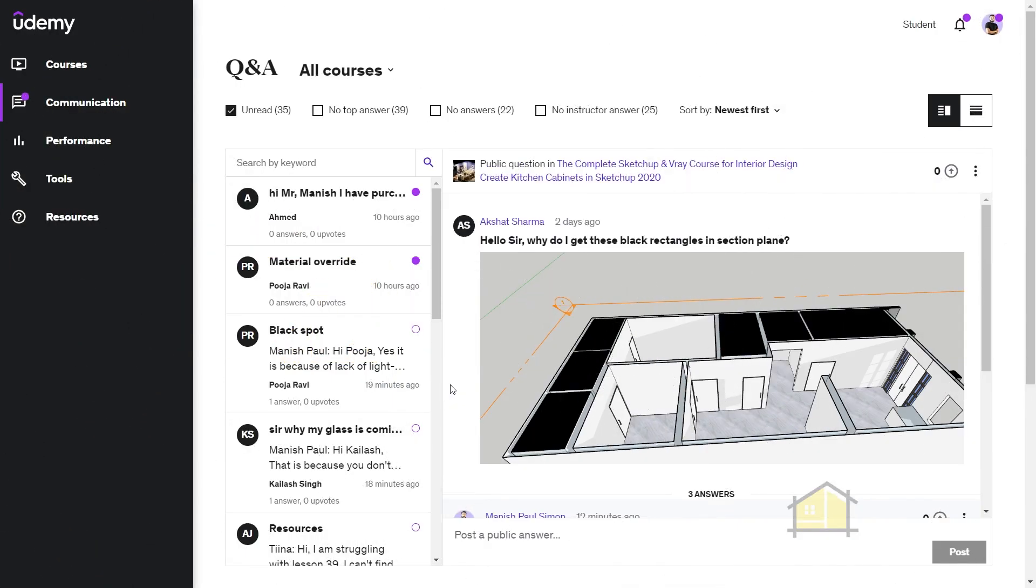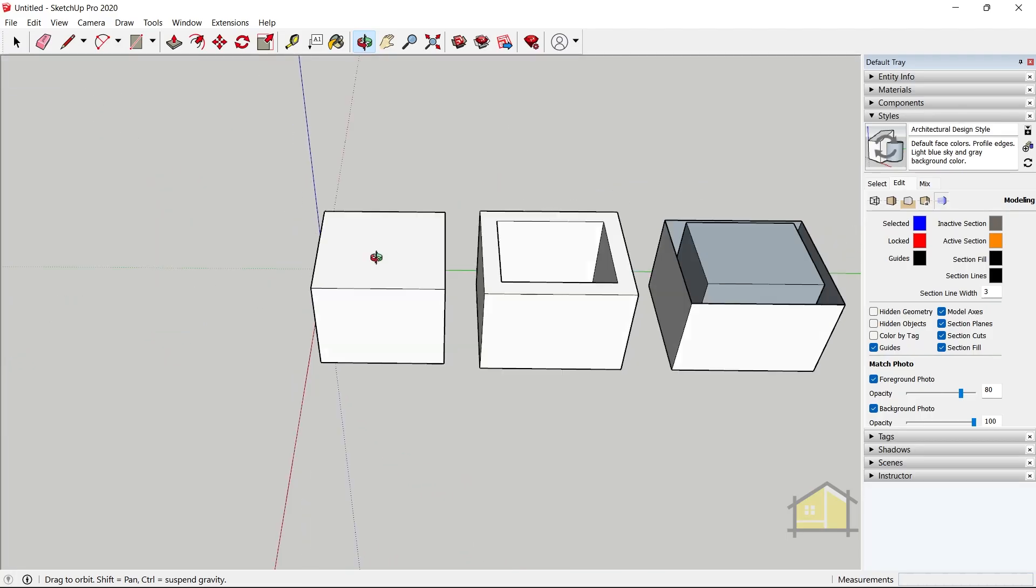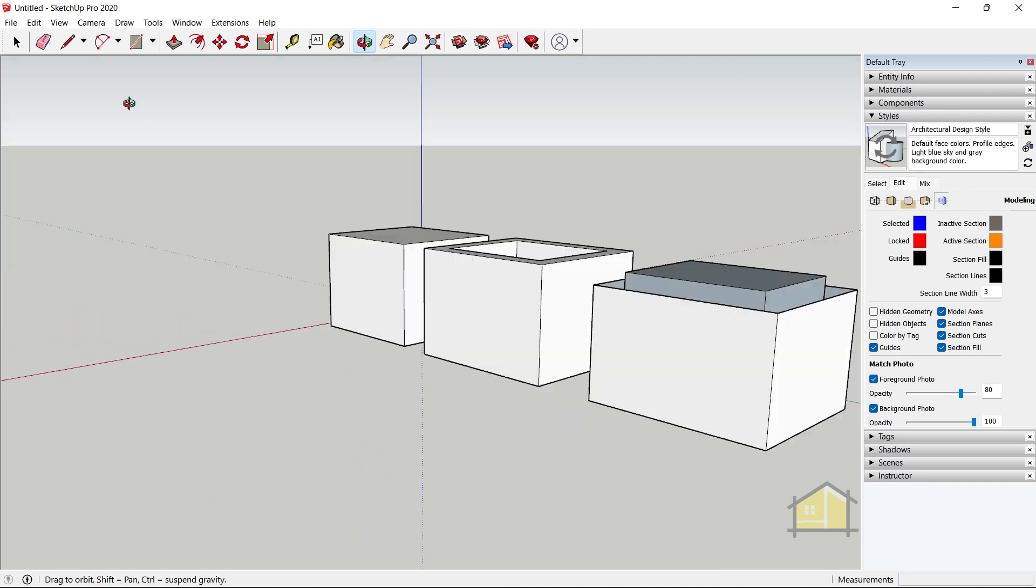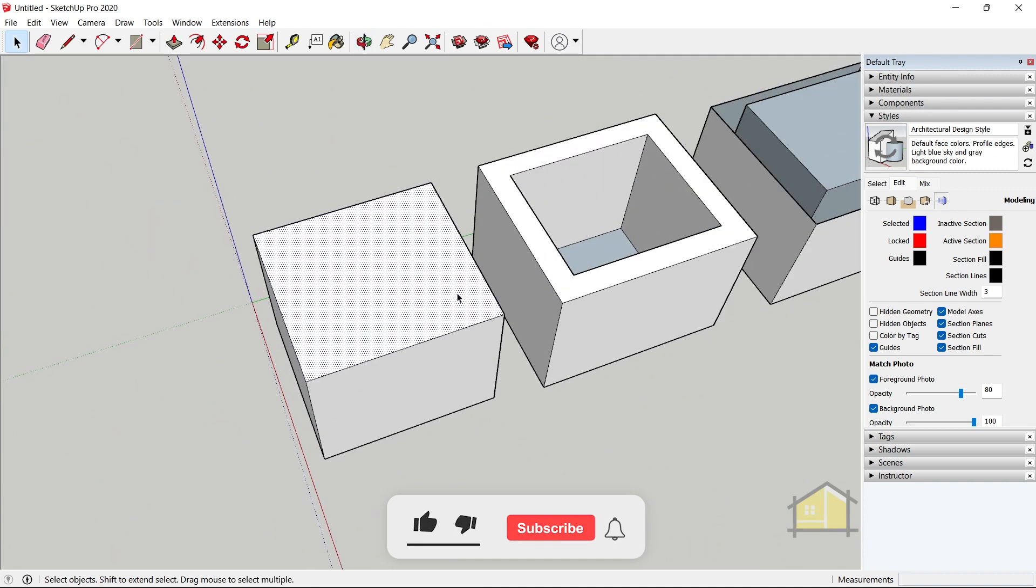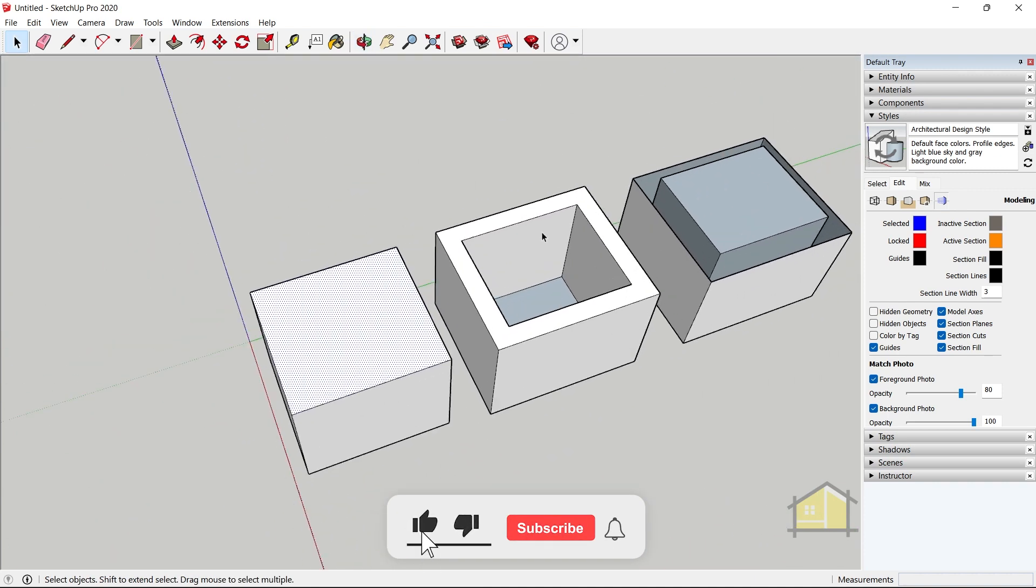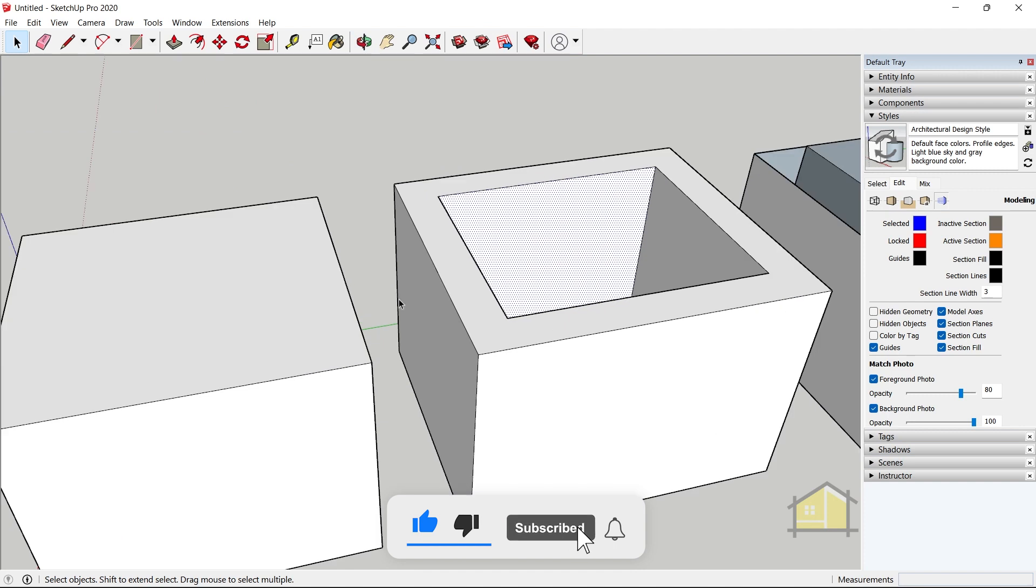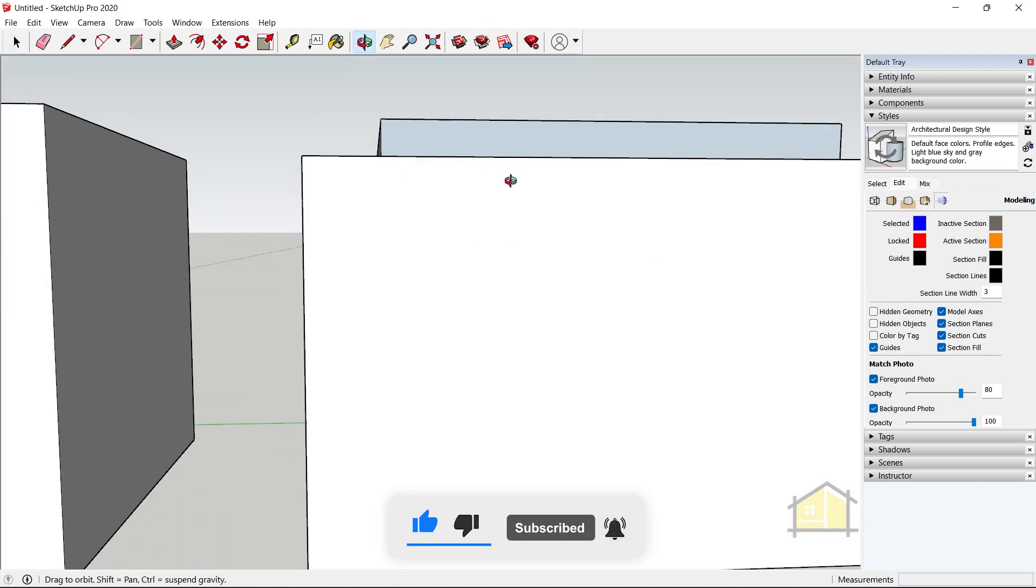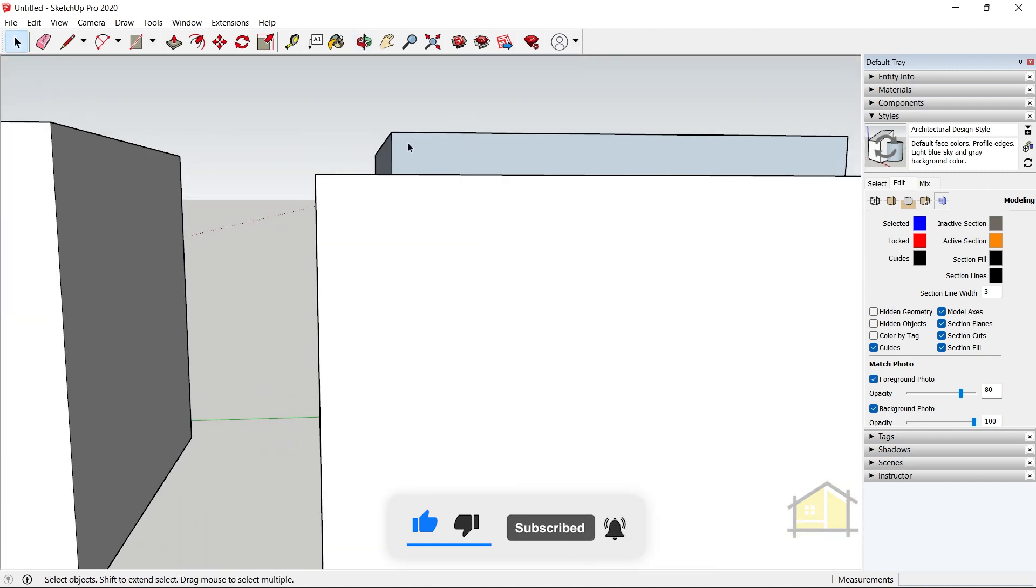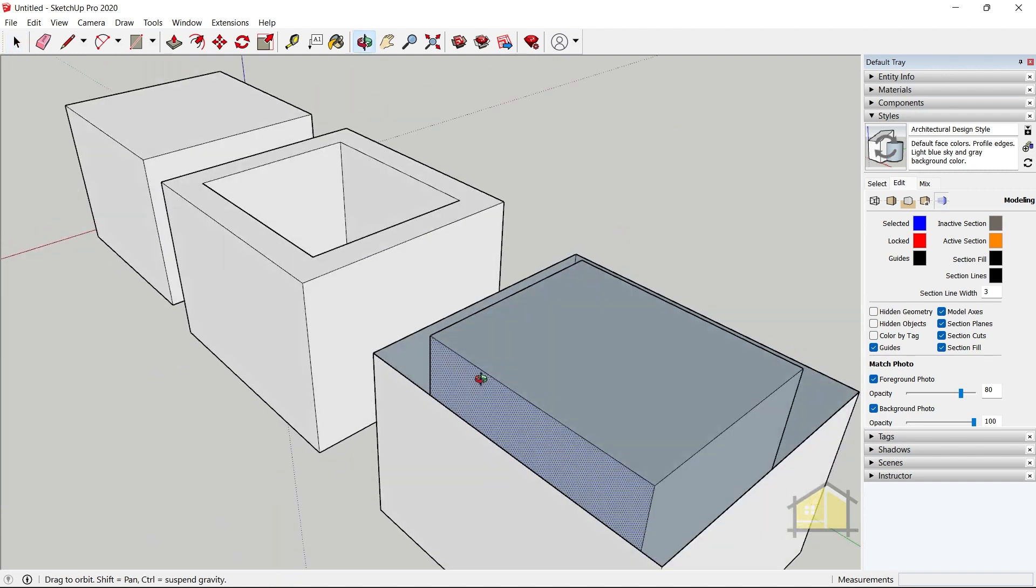All right, now let's get into the video and sort out this problem. So as you can see I've created three solid geometries here. One is a simple box, one has an external wall as you can see, and one has a solid geometry on top like this with walls at the bottom.